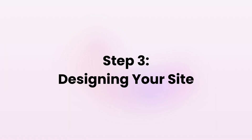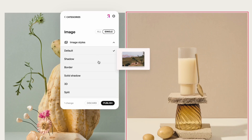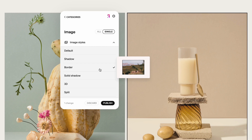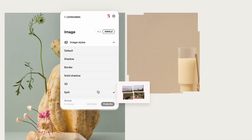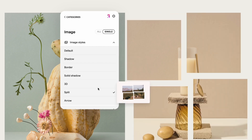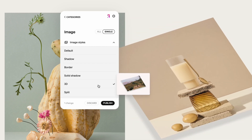After you get the code pasted, it is now time for the fun part: designing your site. Simply click on the block that you want to edit and see the changes update instantly.